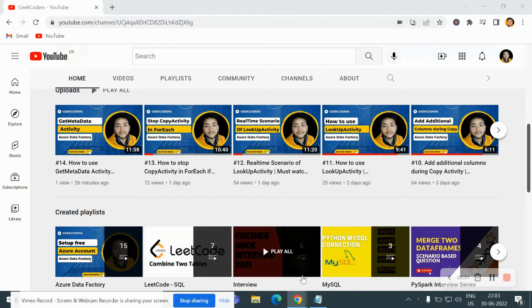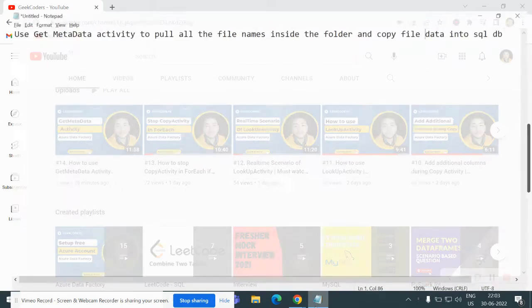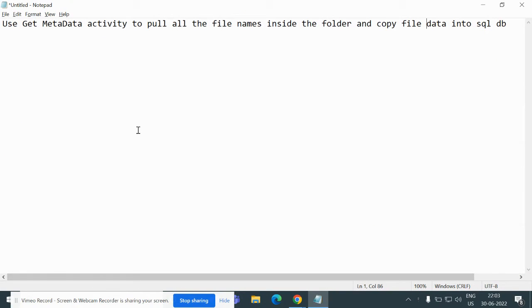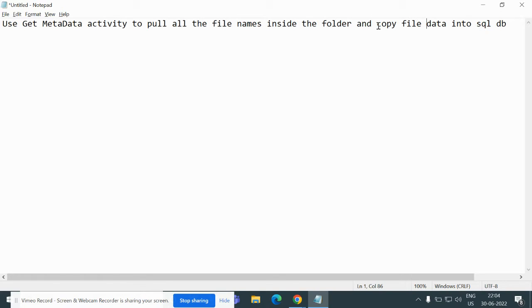Let me open my notepad and let me tell you what I am going to do today. We will use the Get Metadata activity to pull all the file names inside the folder and then copy the file data into the SQL DB.